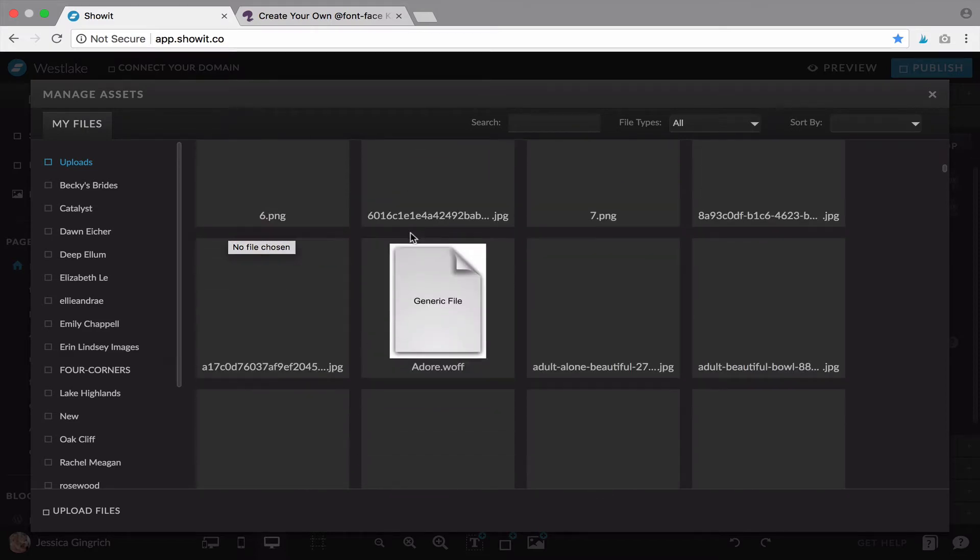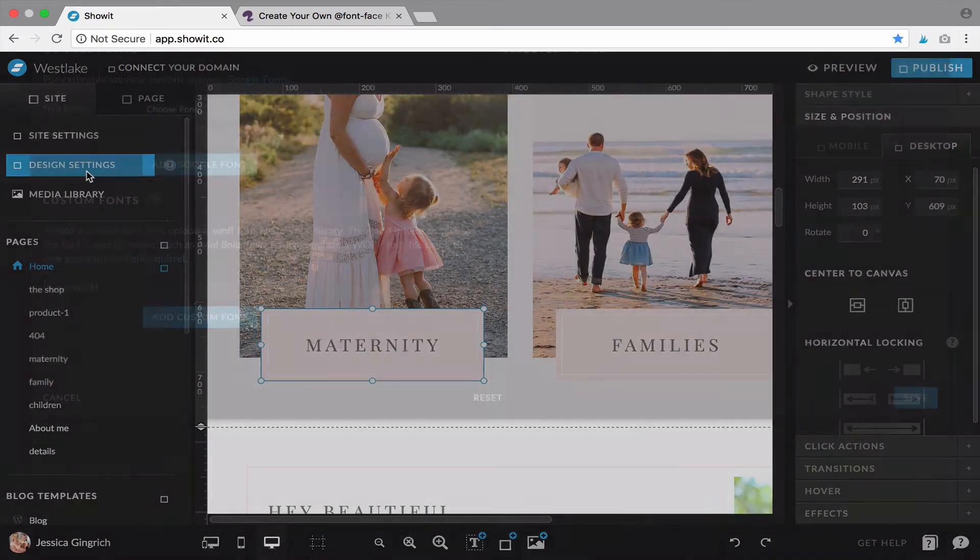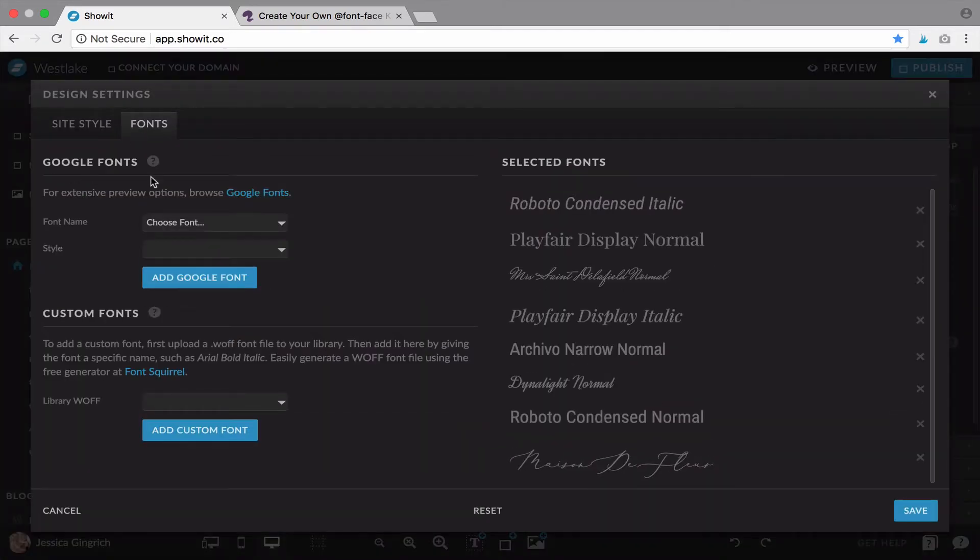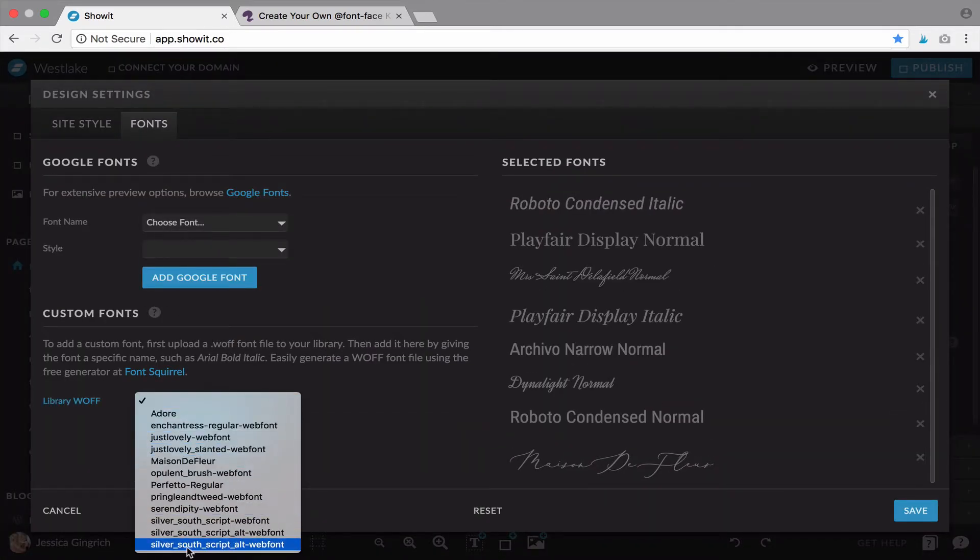I'm not sure, here's one, this will kind of be what it looks like. So after you've done that, you can exit out, go back to your design settings and fonts and you'll see it here now.